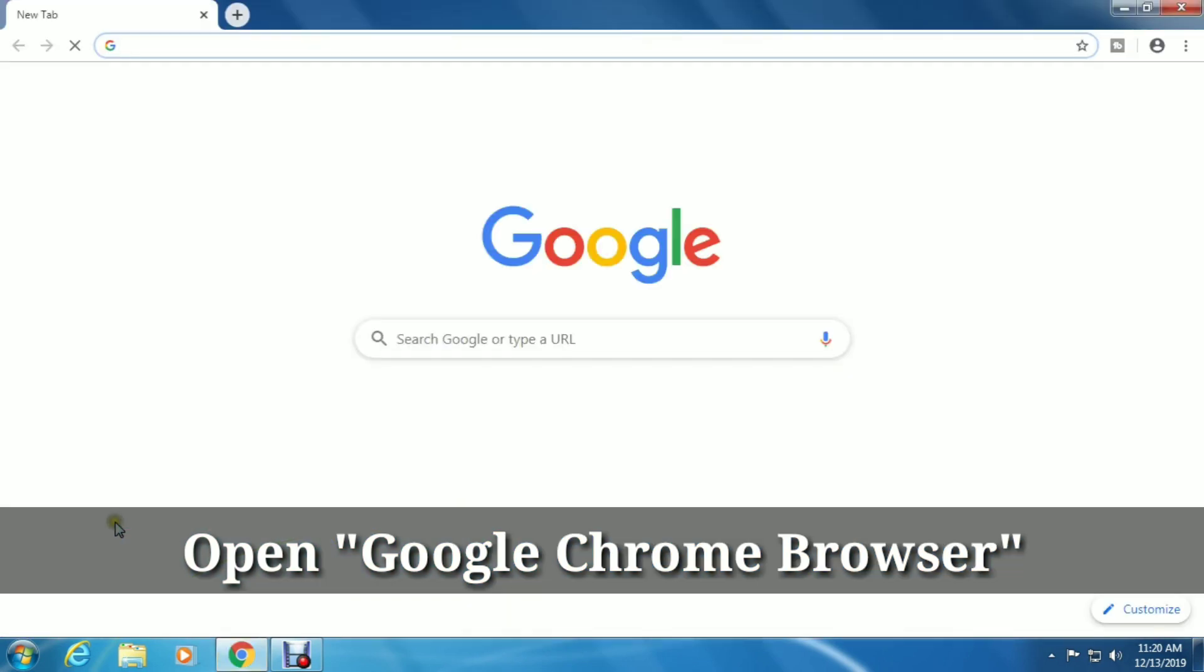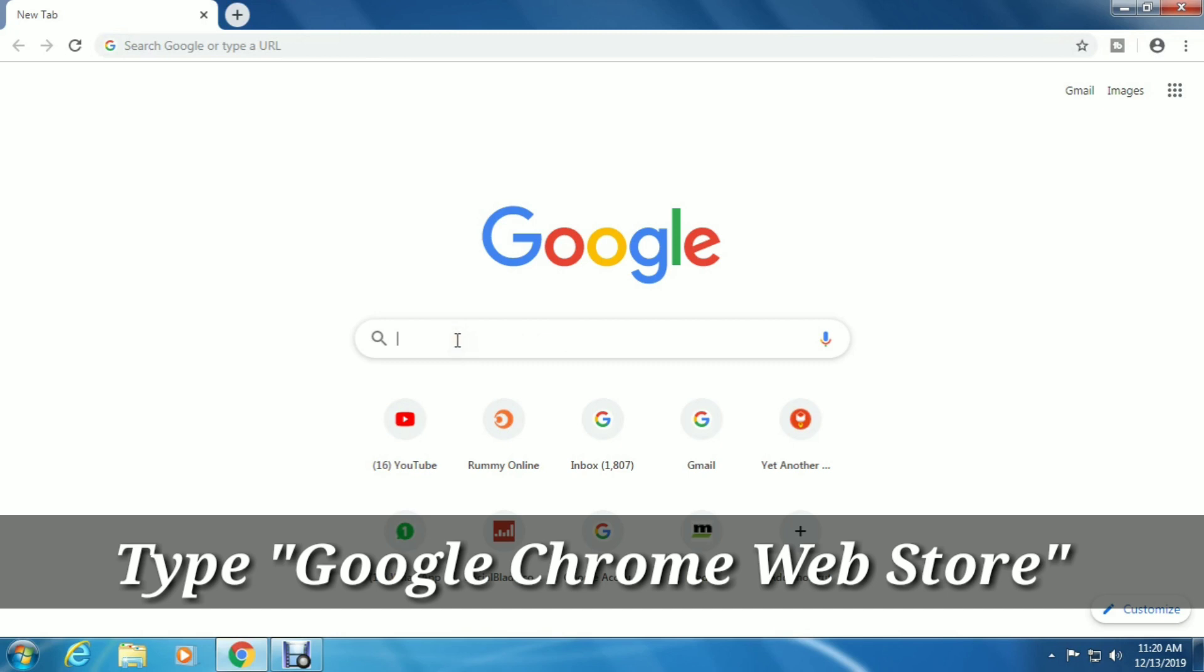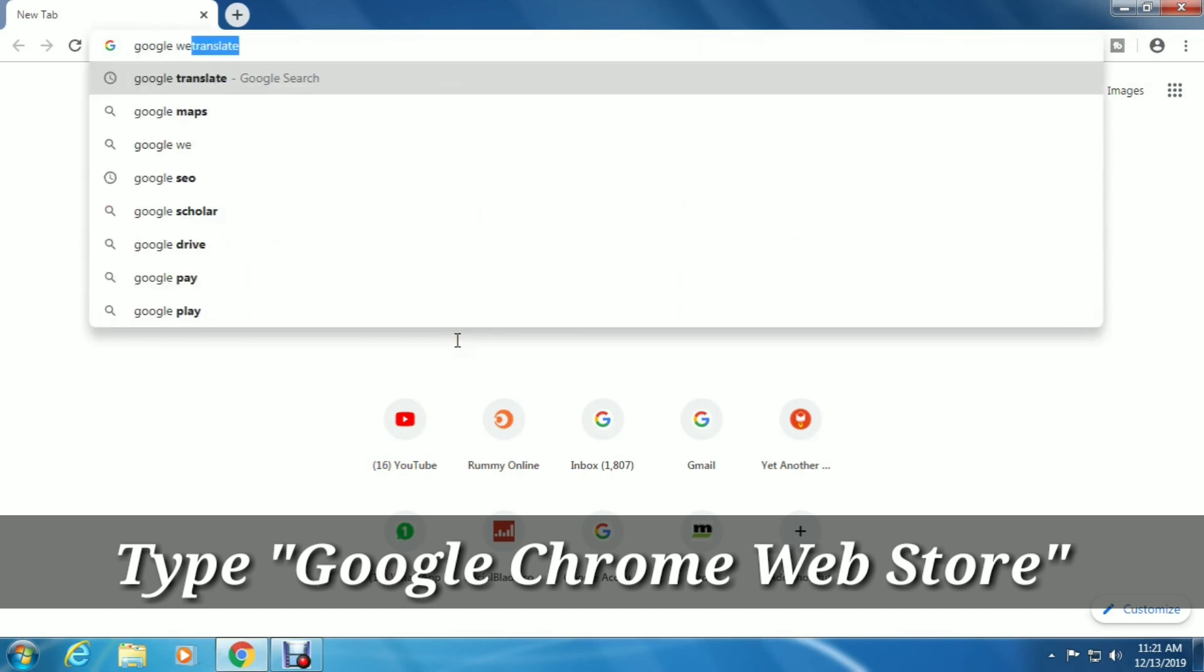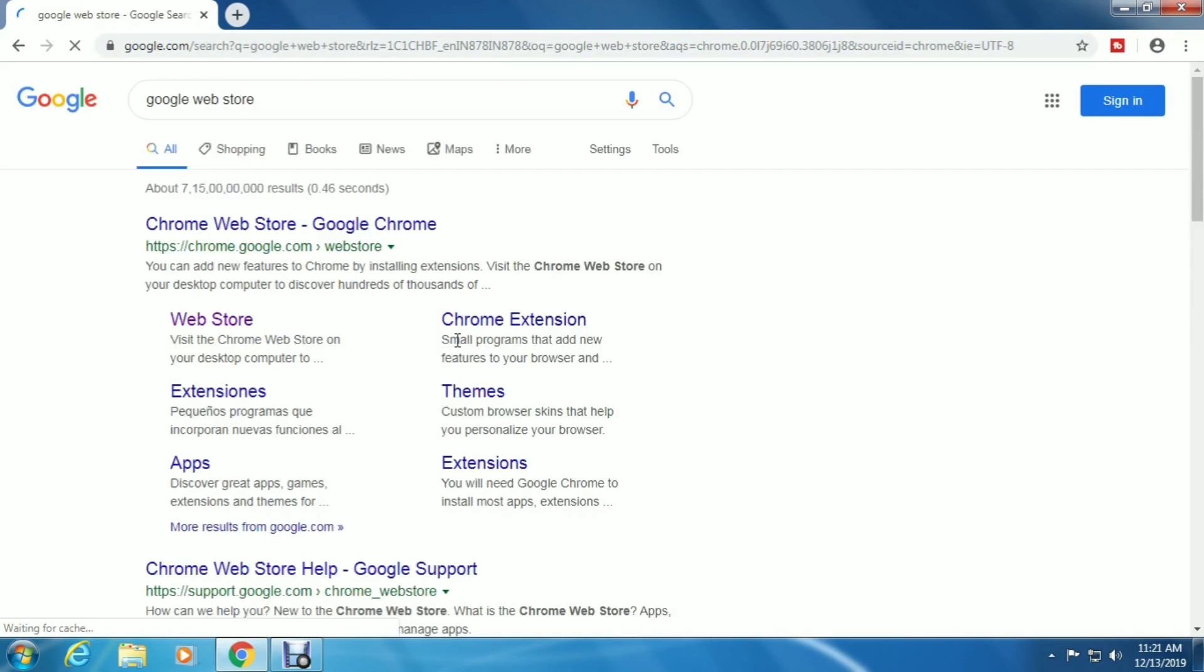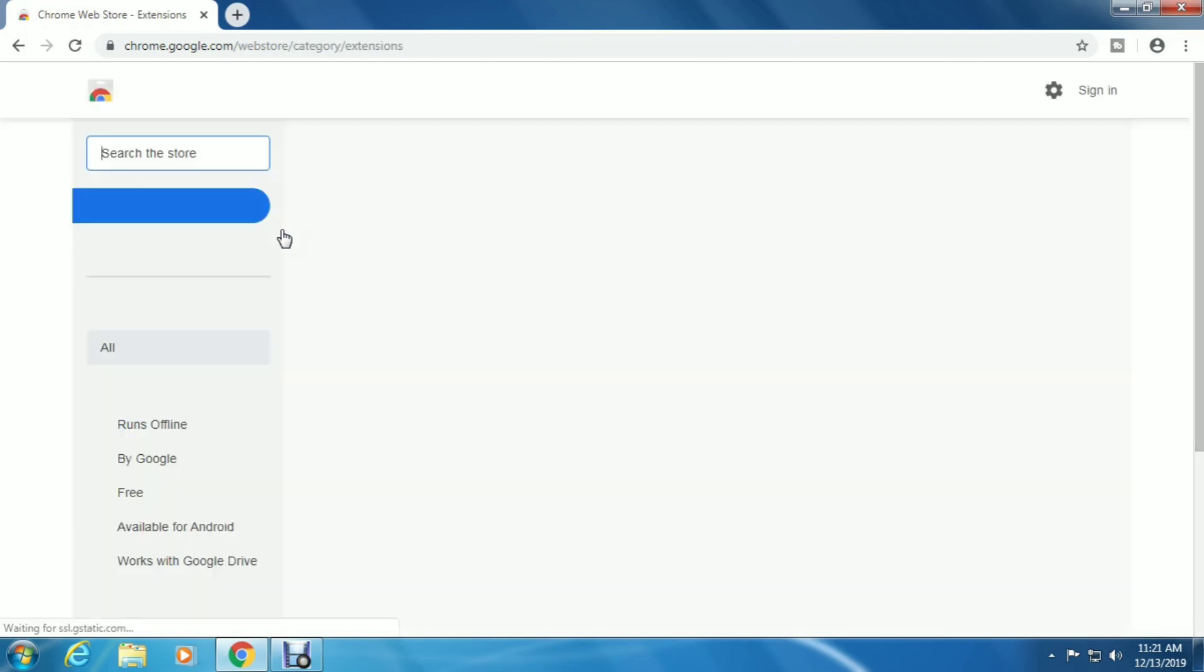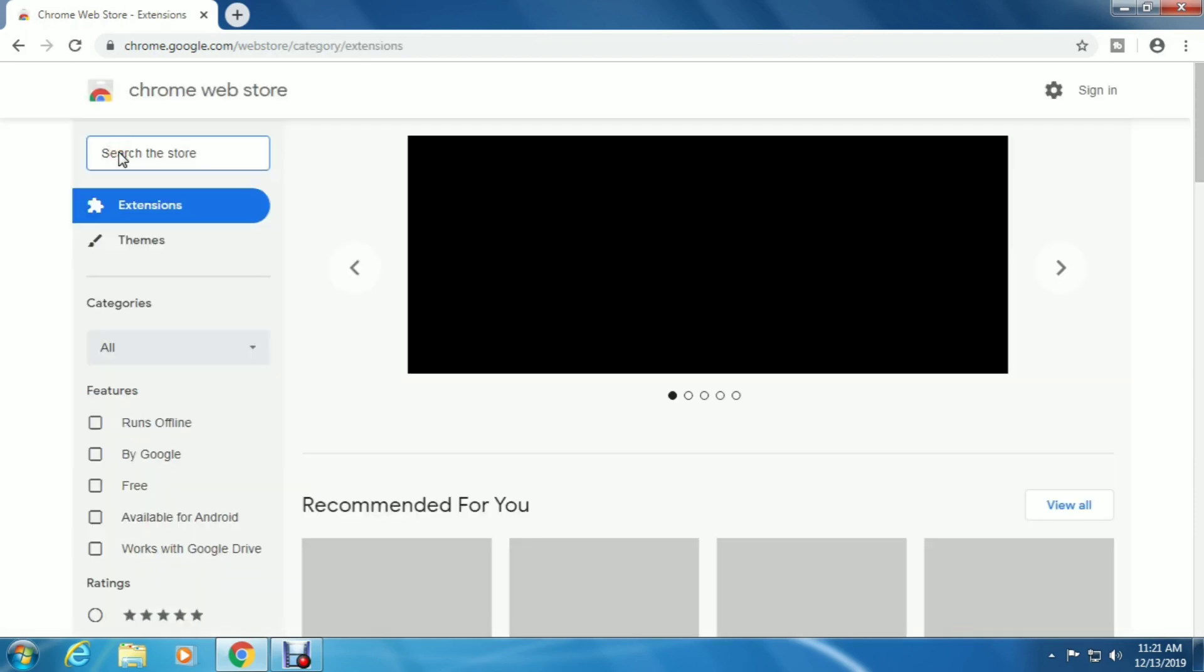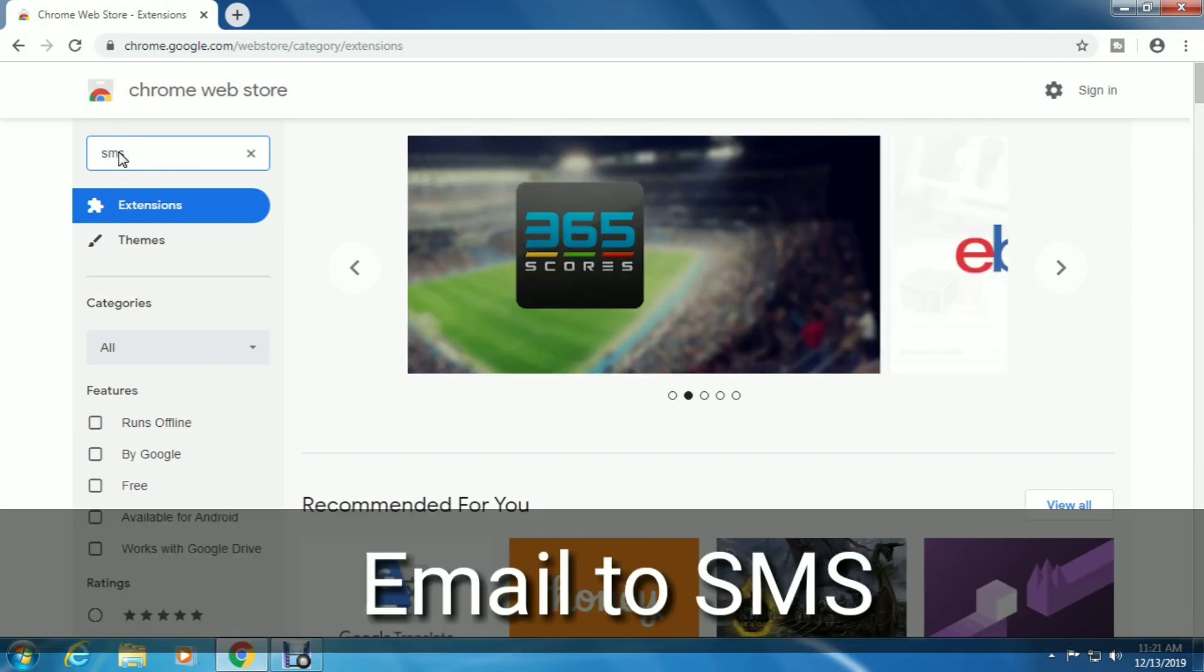Open your Google Chrome browser and type 'Google Chrome web store' in the search box and press Enter. Select the first result. In the Google Chrome web store, type 'email to SMS' in the search box and click Enter.